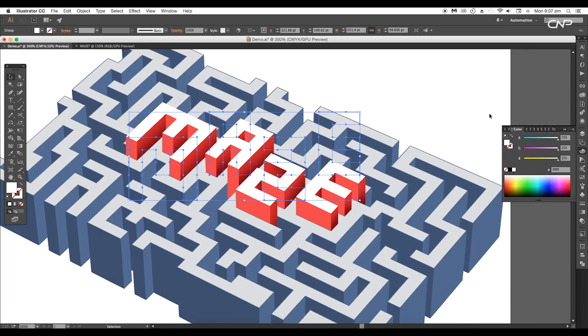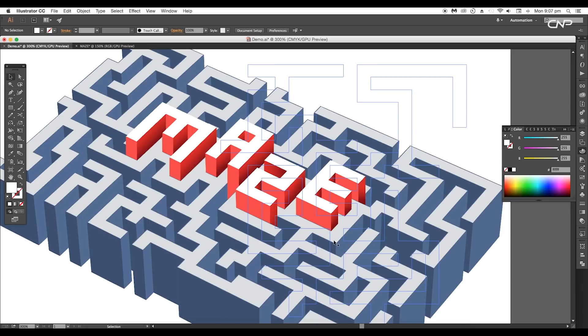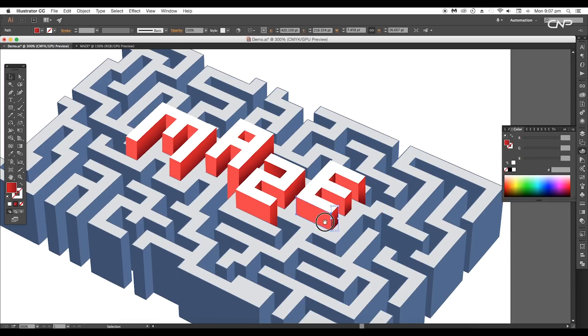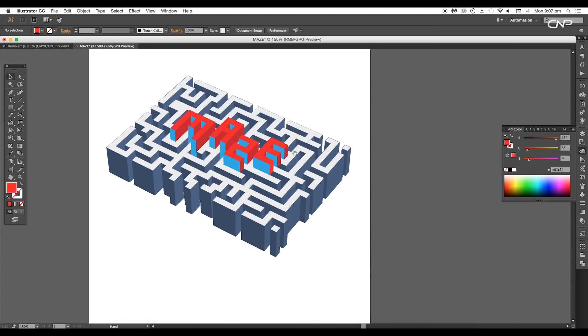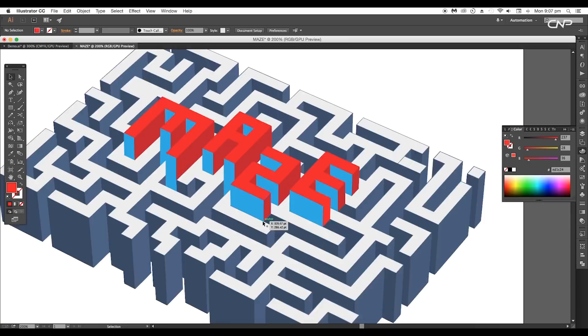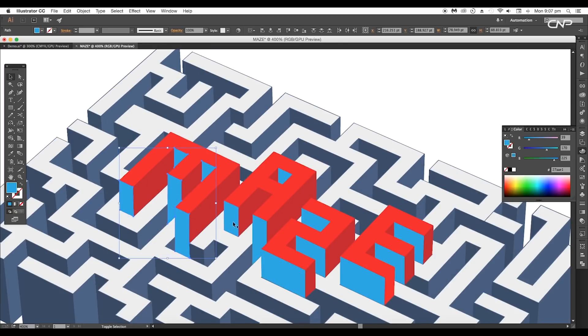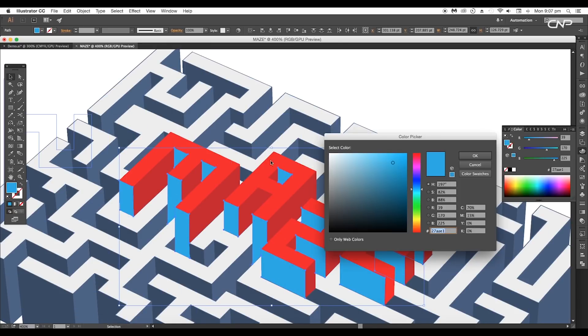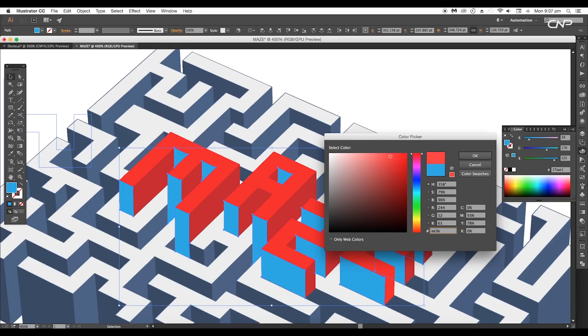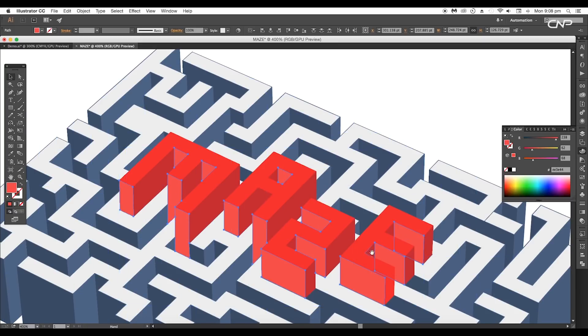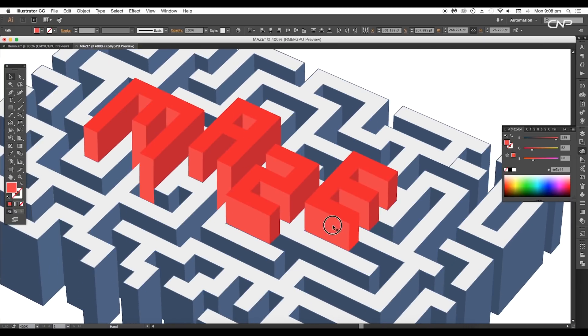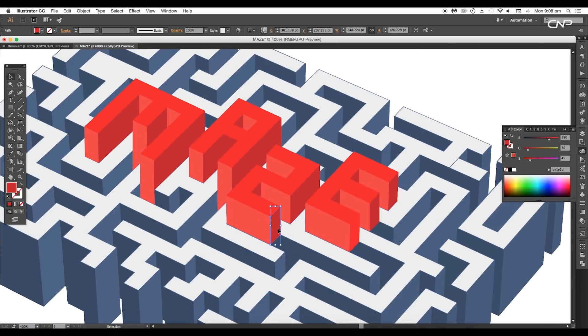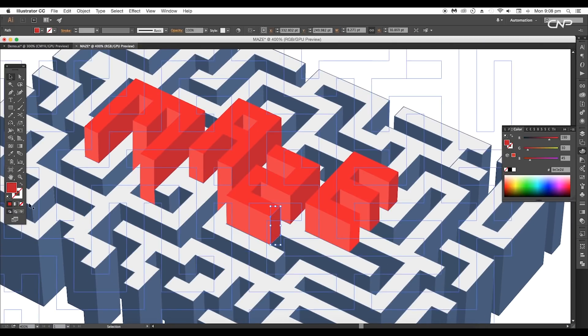Now the next thing we're going to do is apply gradient color to the side-facing surfaces. Select all the shapes facing front with Shift pressed, then double-click on the fill color to open the Color Picker panel. Here, put the value #EE3E44 to apply red color.